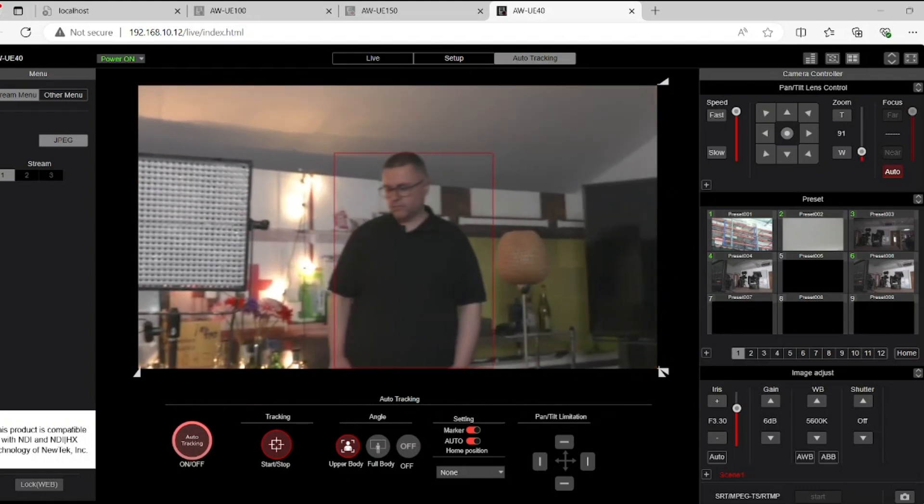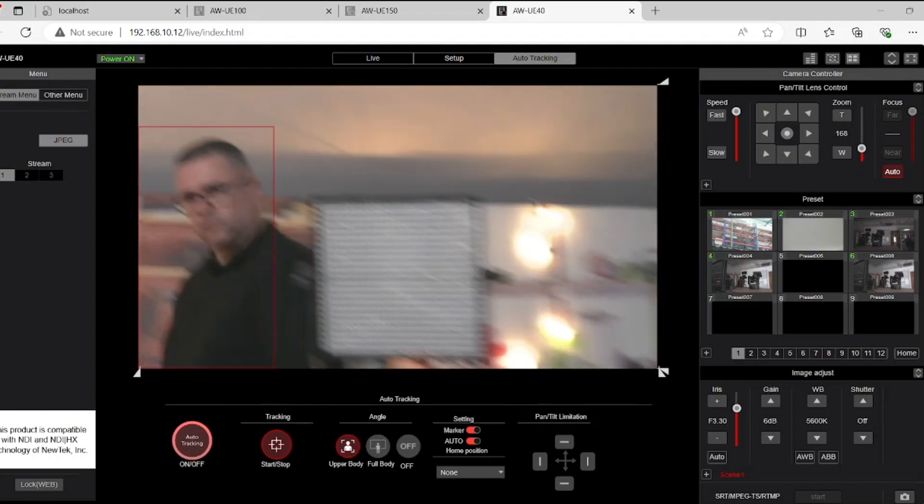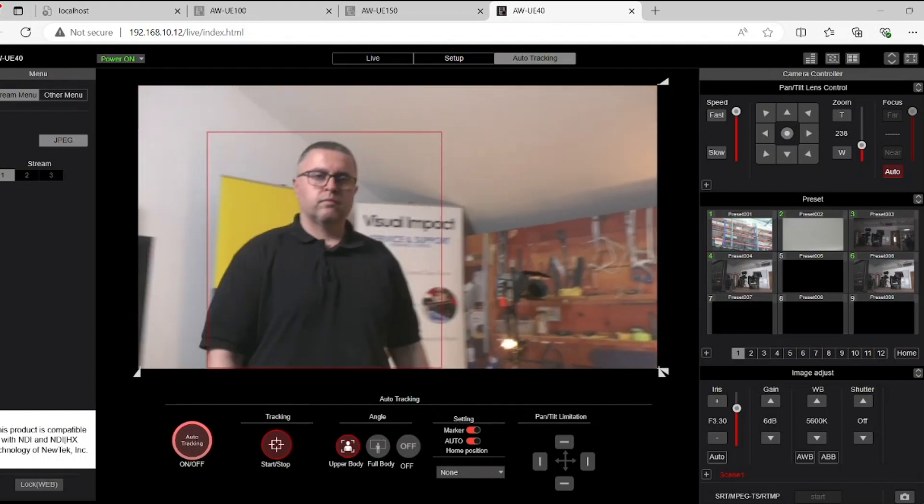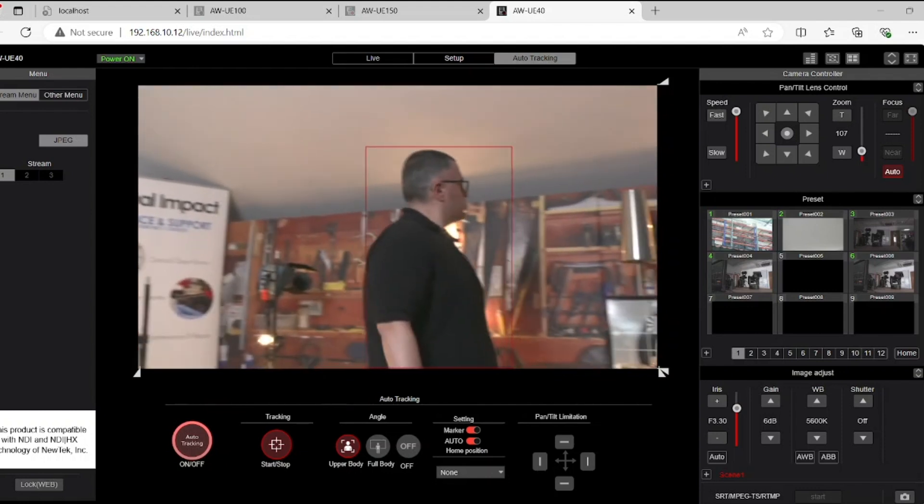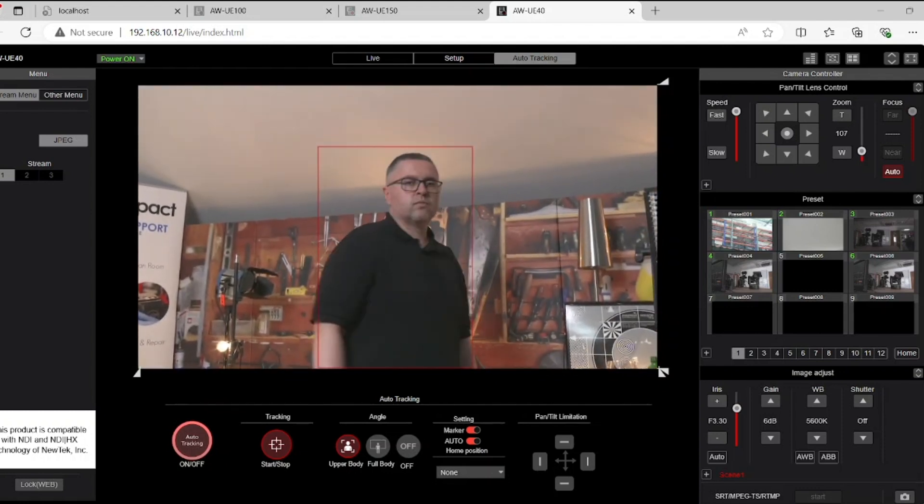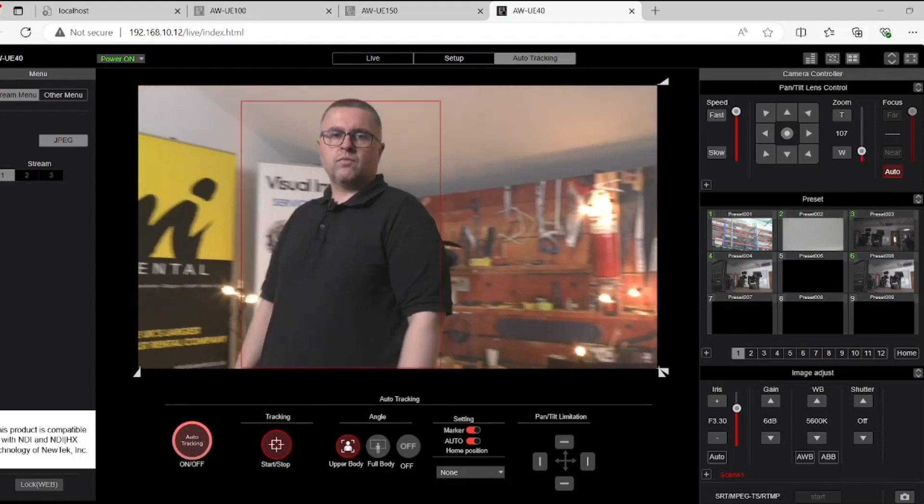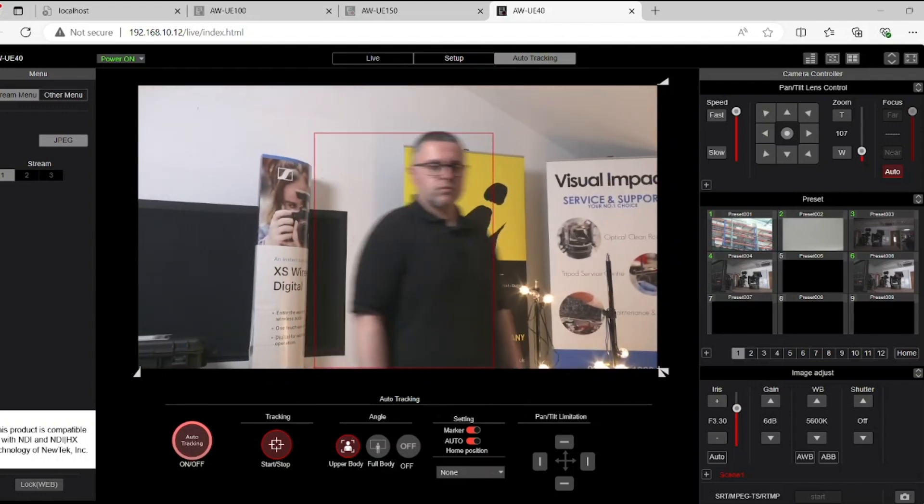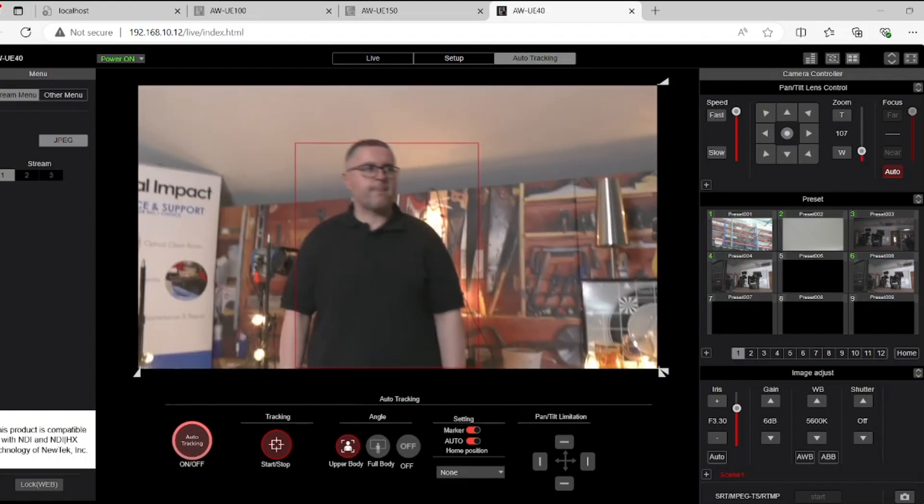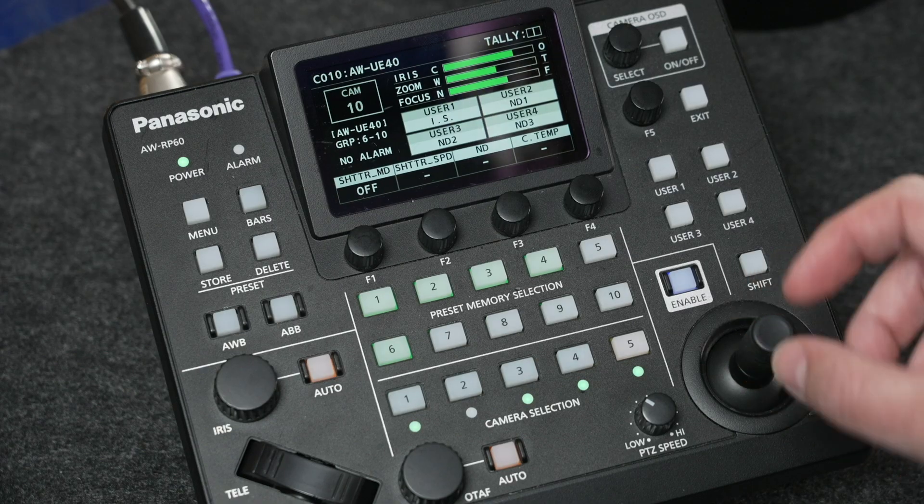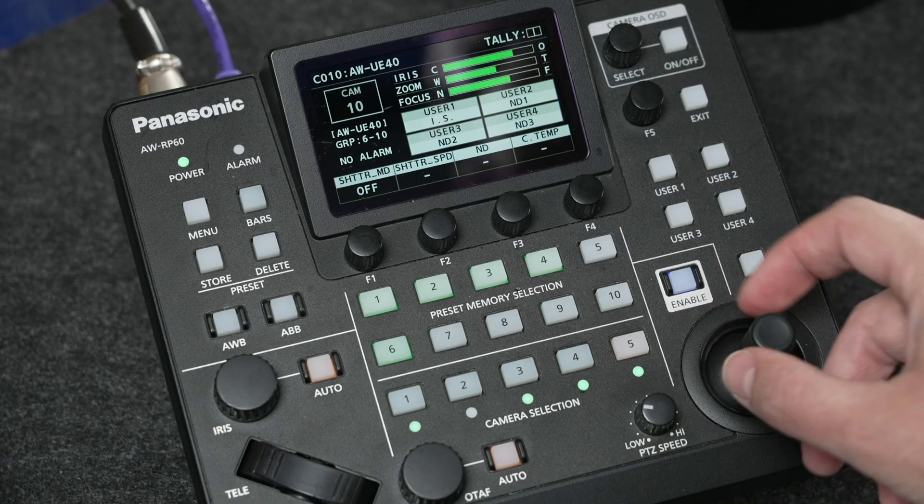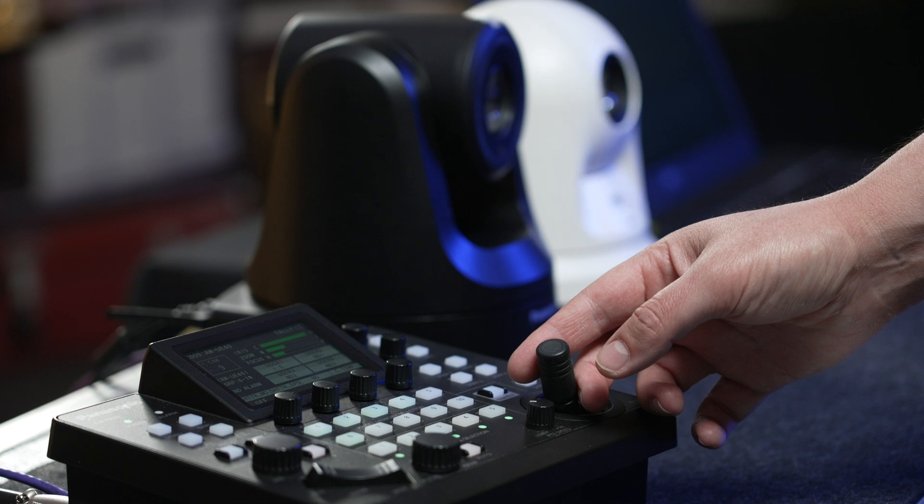I think that for 90% of the use cases, the built-in tracking will suffice and it will do a pretty good job for events, for example, or corporate presentations. Also classroom environments, where the background is not as busy and you have one subject to track. Now if you do need something a lot more advanced, if it's a more crowded scene, you have multiple cameras, then depending on the budget of your production, you may want to consider the more advanced autofocus tracking, the paid options.